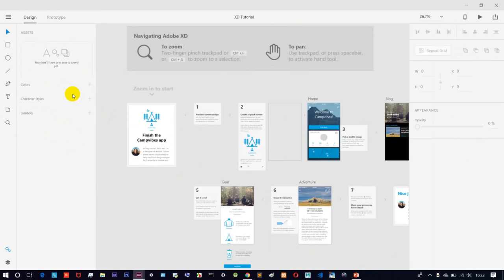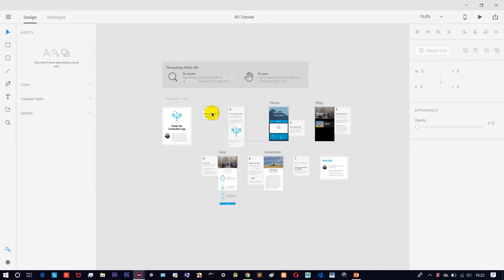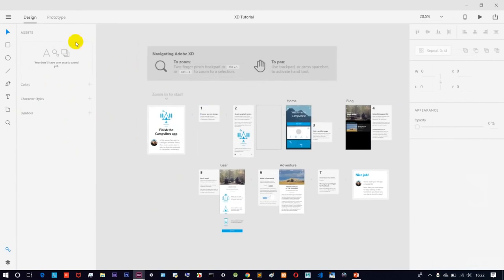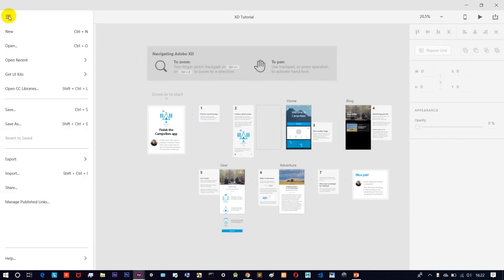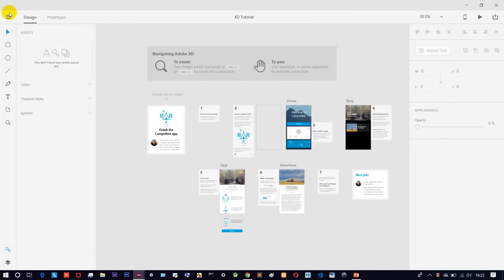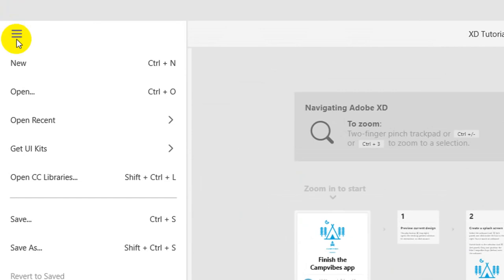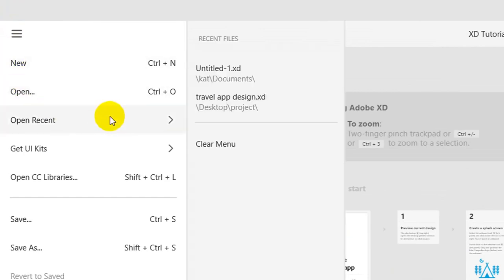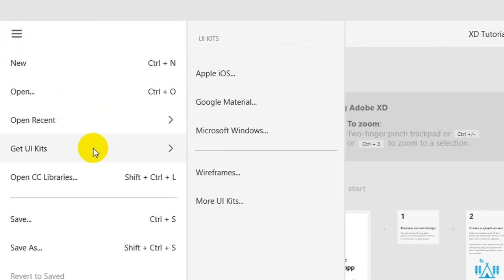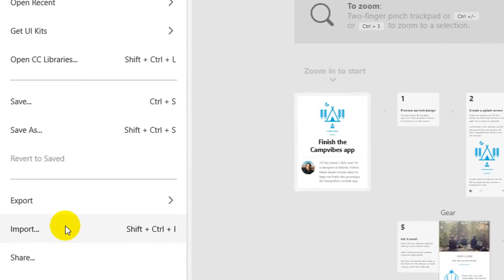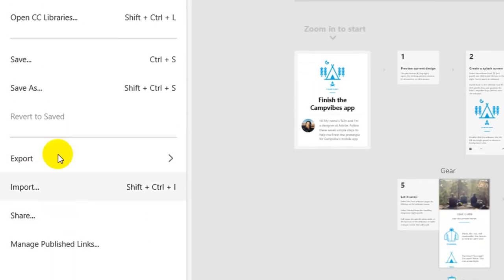In about 5 minutes you can see how to use this software. If you want to use something, click on the option in the menu. In the menu, you have options: new, open, recent, UI kits, library, export, import, share, etc.